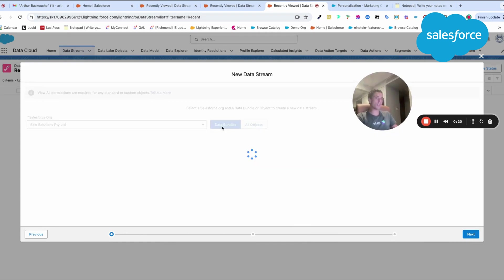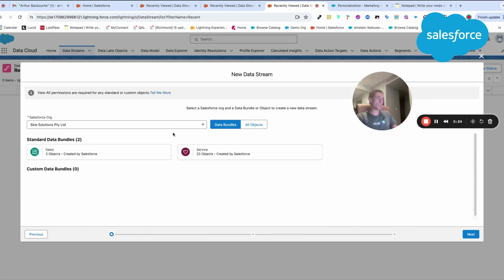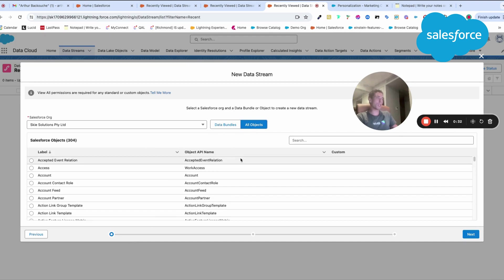So you have two types of data. You will be able to select your platform, your CRM, and then you will have what we call data bundles. It's like templates and objects. Here we will choose an object.